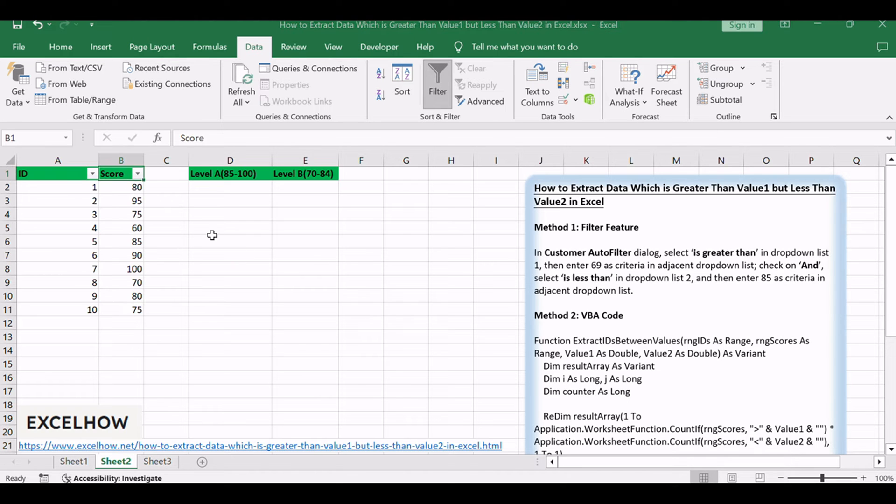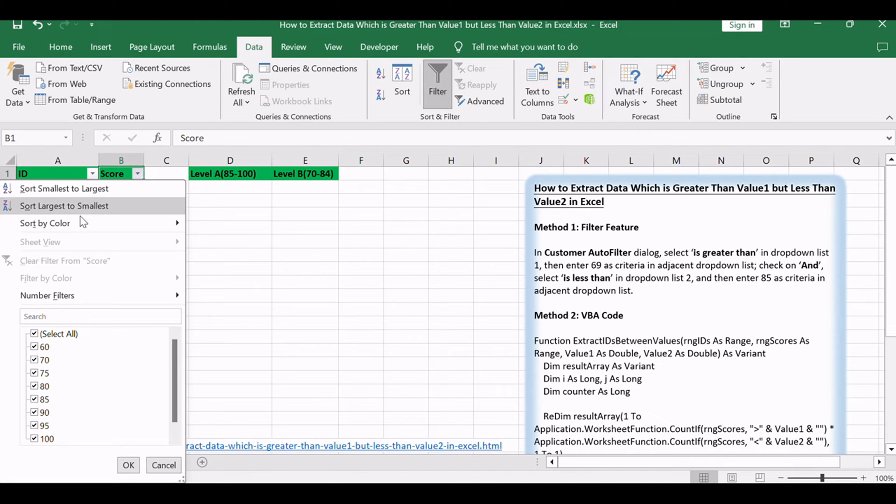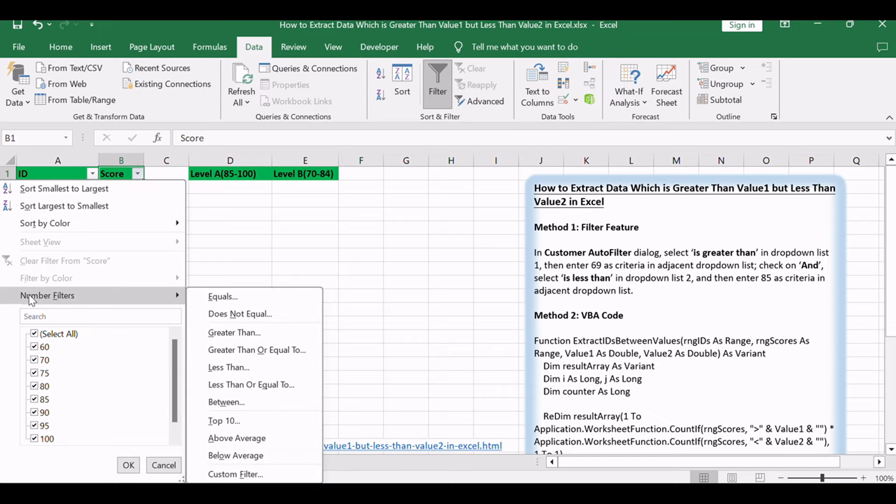On cell B1, click the arrow button, then in the filter menu click on Number Filters to Custom Filter.